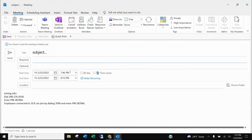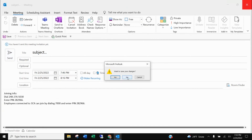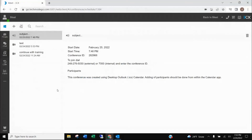The invite already has the scheduled date and time for the call as well as the information for them to join. You can add attachments if necessary, finish up the invite, and hit the Send button. Once sent, the participants will receive the invite and on the day of the meeting they'll be able to call in and join. That's how you set up an audio-only meeting.